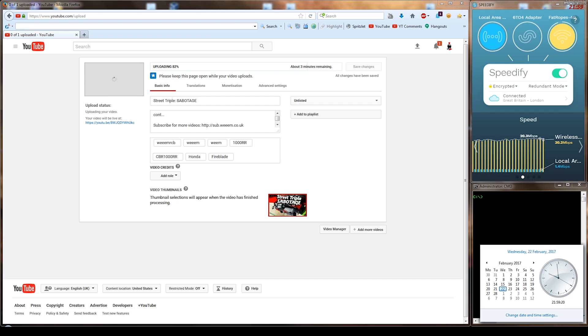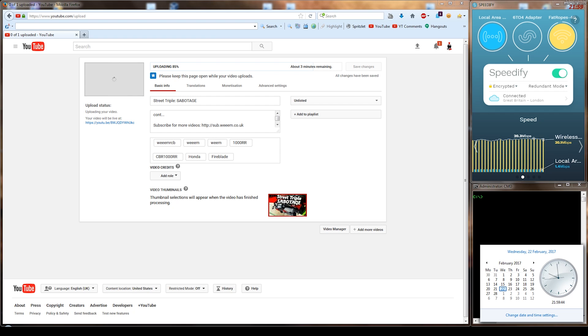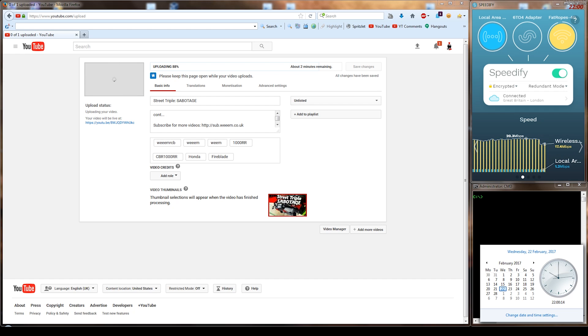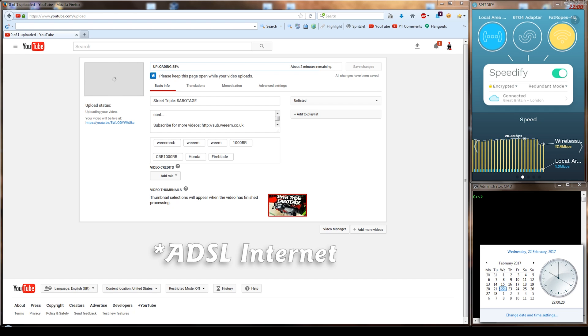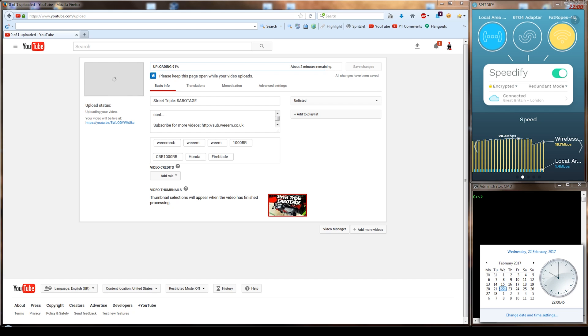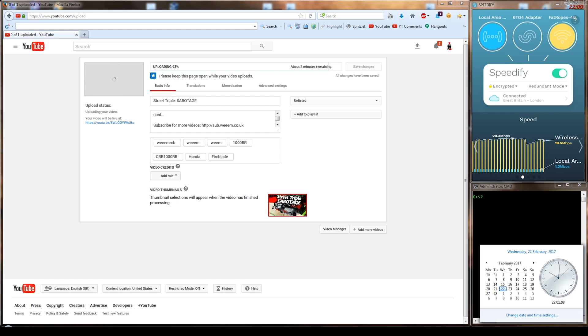So it's actually uploading at the full 1.1 upload. But the problem is any other device on the network at home will really struggle trying to use the internet, and that's just because we're completely maxing out the ADSL connection upload as well as using the 4G to its potential.